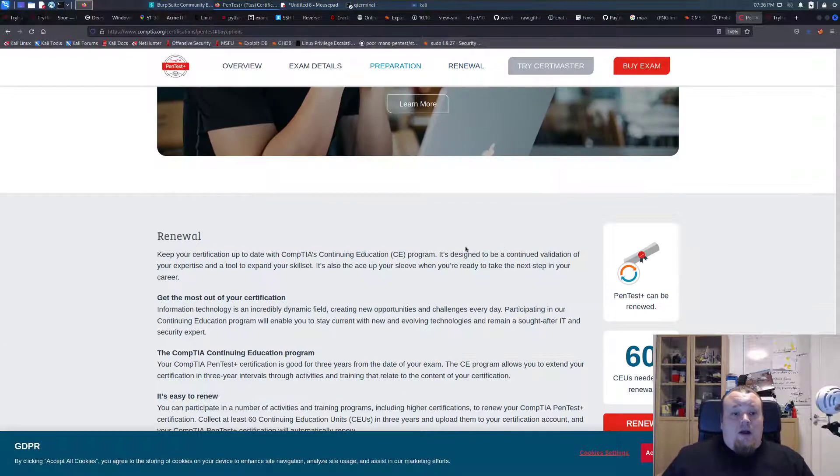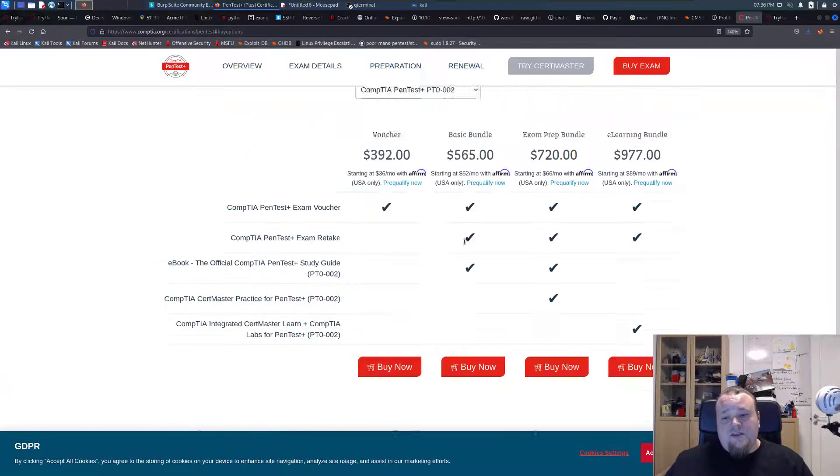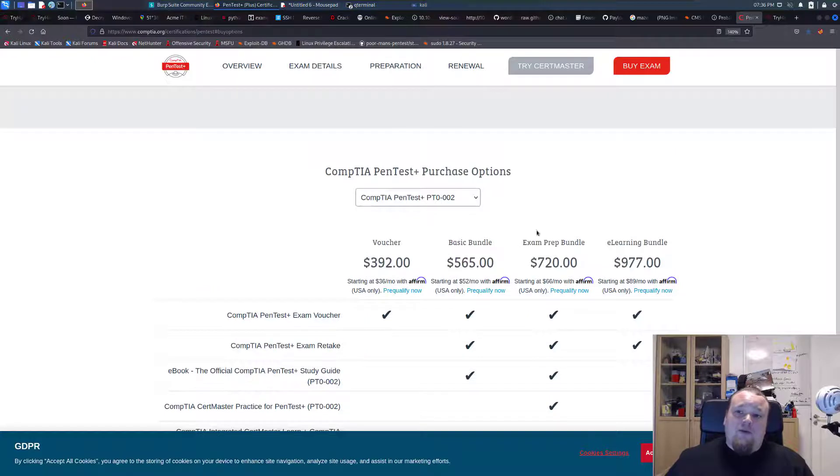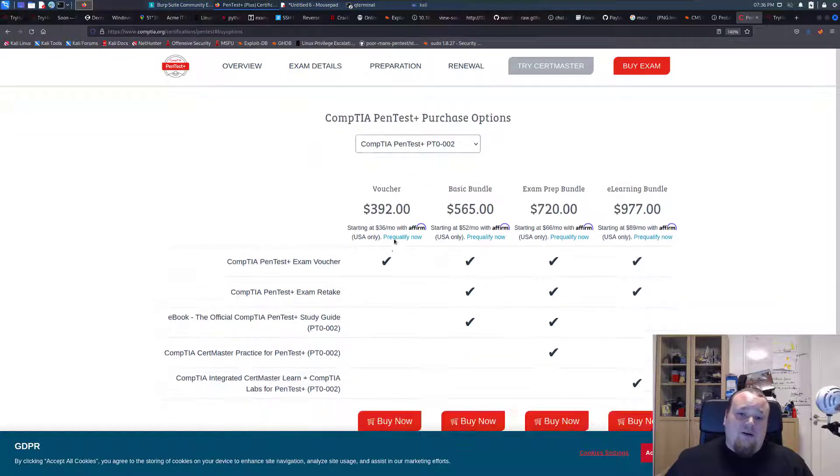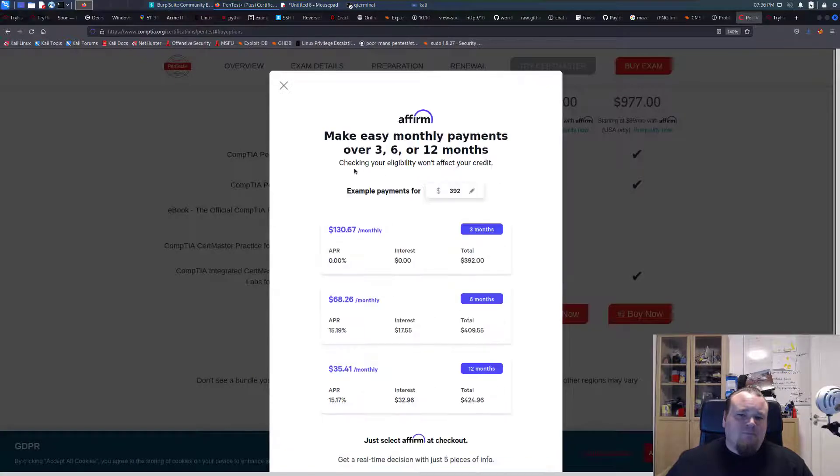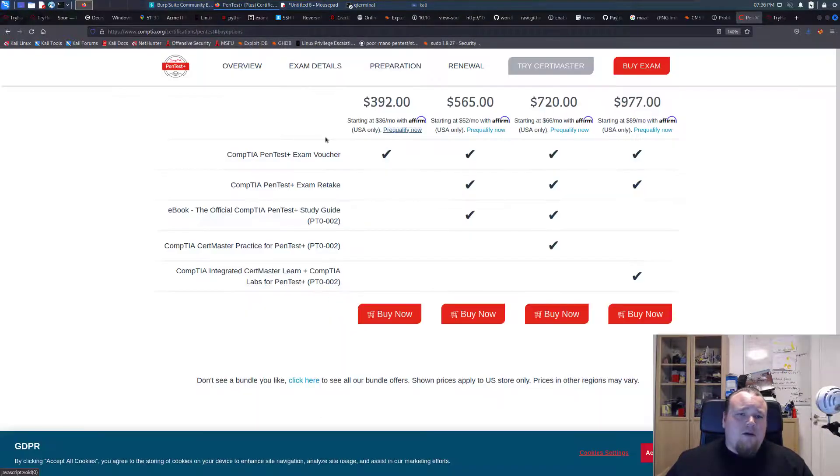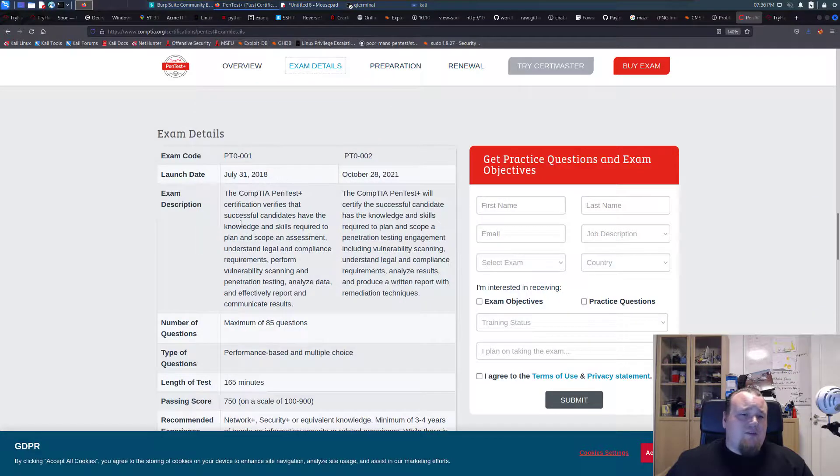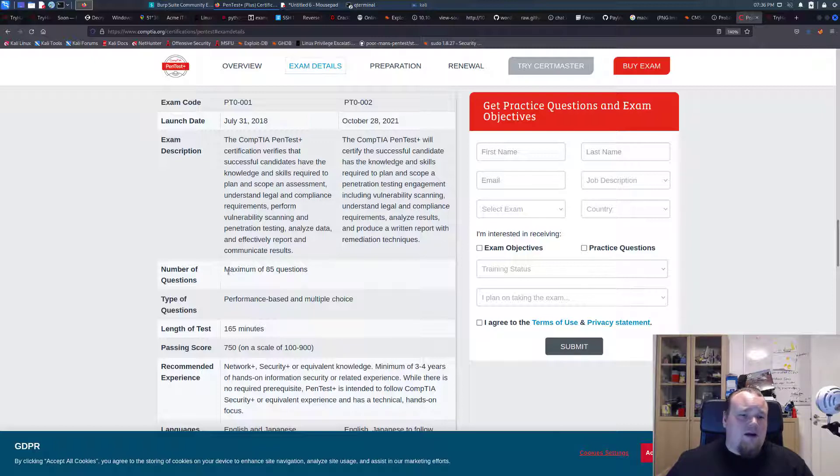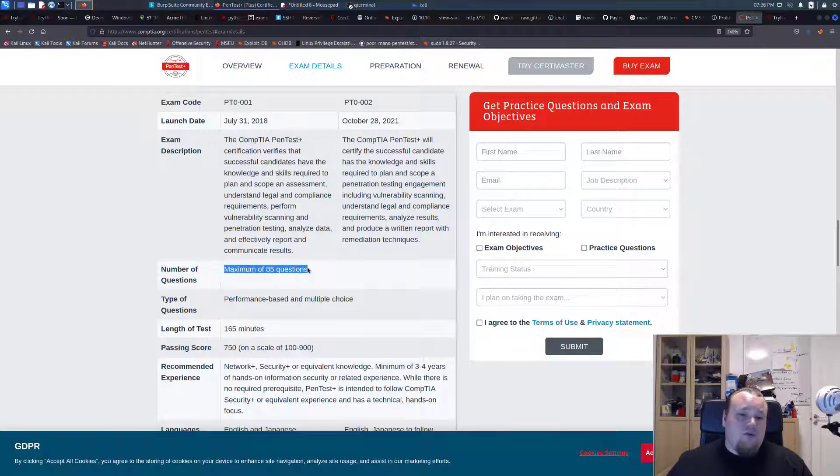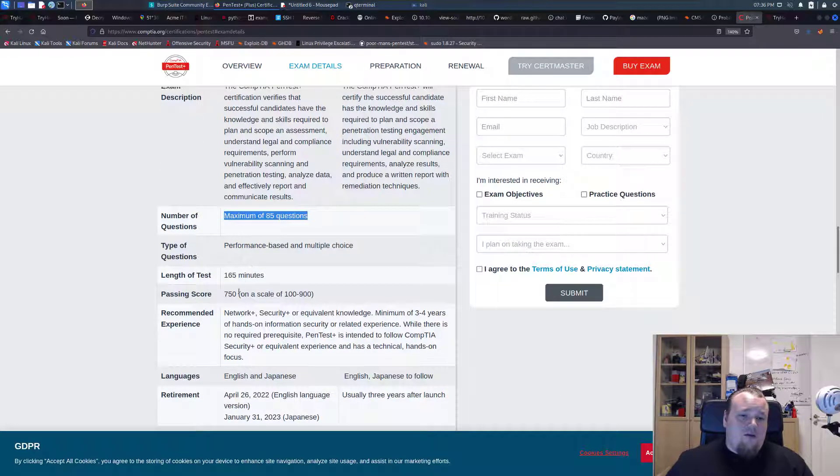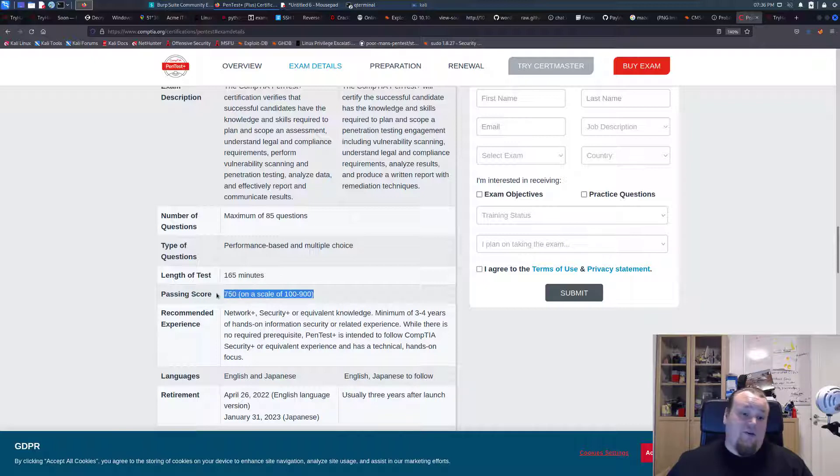So I think if I should do this PenTest Plus exam, I wouldn't really know how to do it. I'm not really sure what it is and how it's been conducted or anything. We can look at the exam details here. You will have a maximum of 85 questions. So this is a question based thing. You need 750 score points on the scale from 100 to 900. So this is a questionnaire.